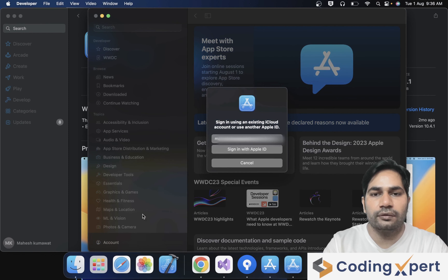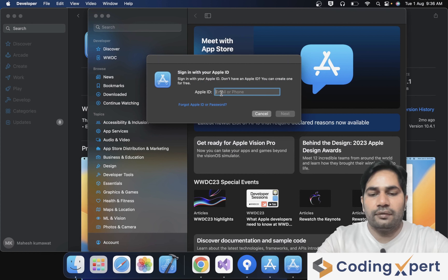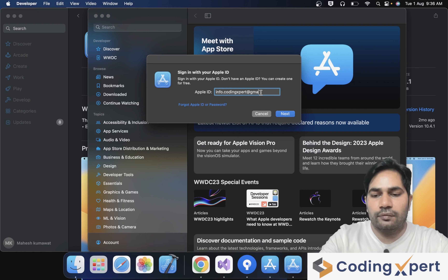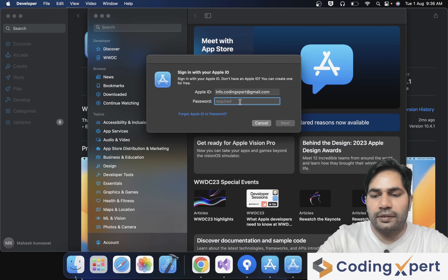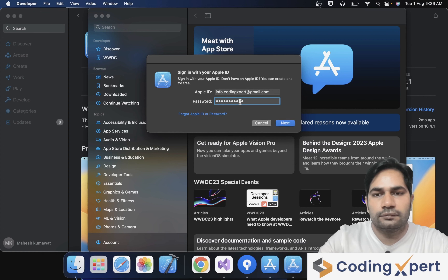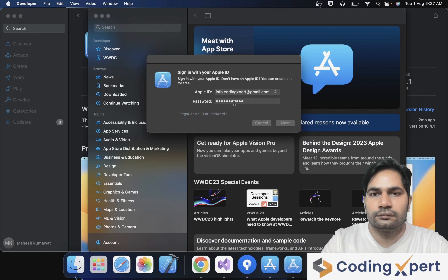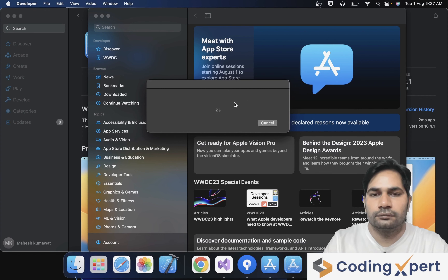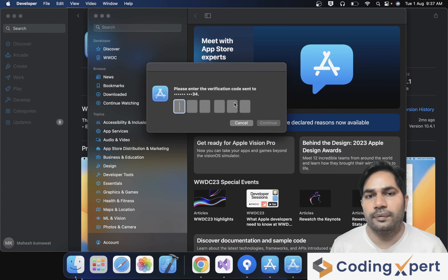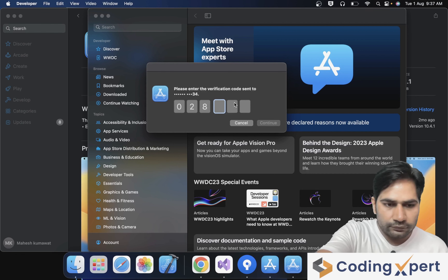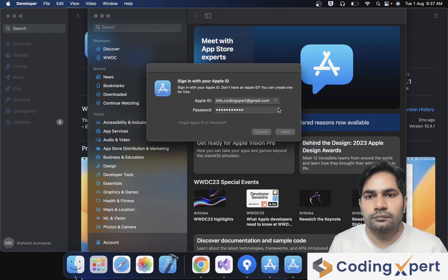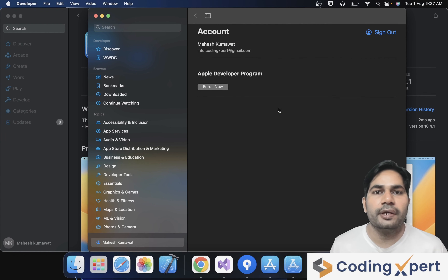You can log in by clicking on Account. Here you can see 'Sign in with Apple ID.' You can log in with your Apple ID — enter your Apple ID and click the Next button. Now entering password, then click Next again. Two-factor authentication is enabled on my account, so I received an OTP on my mobile. I am entering the OTP here. Now I am logged into the Apple Developer application.